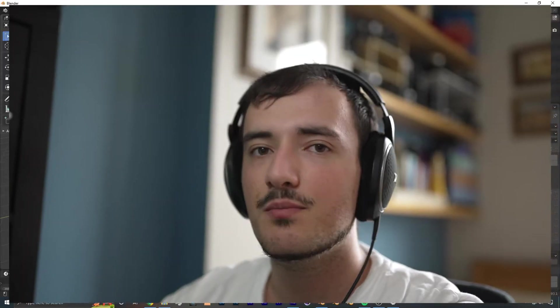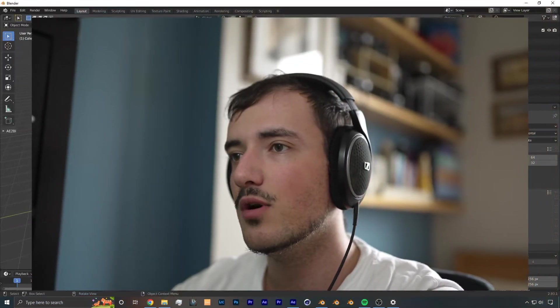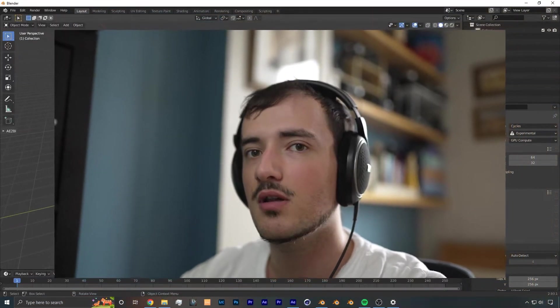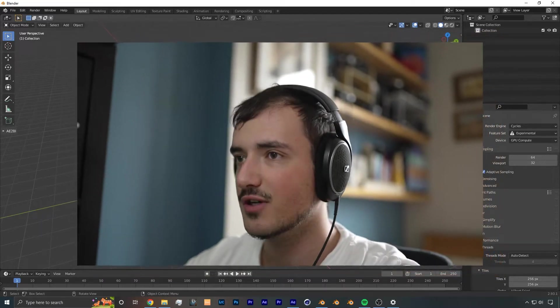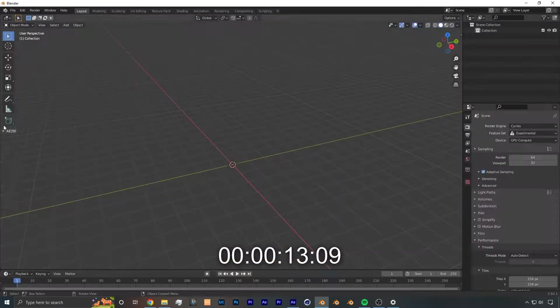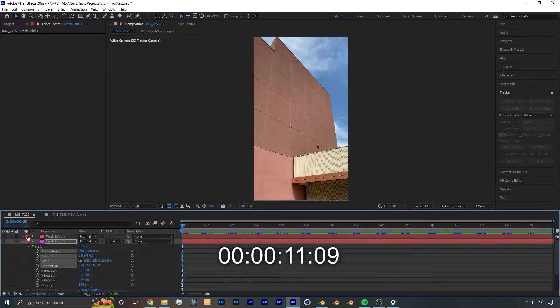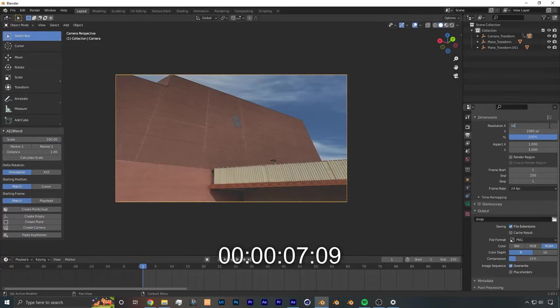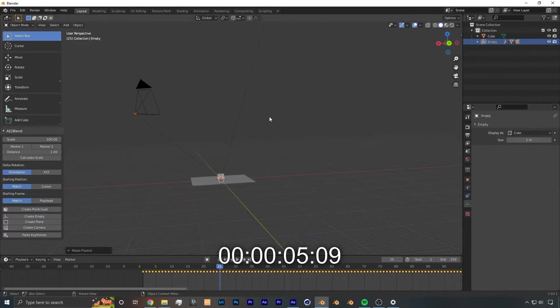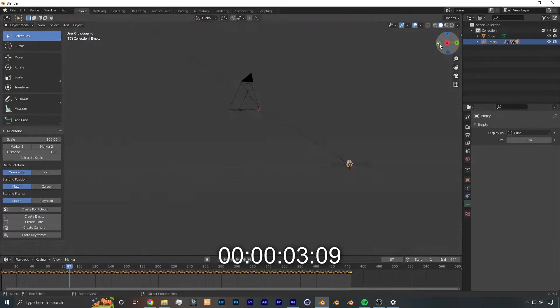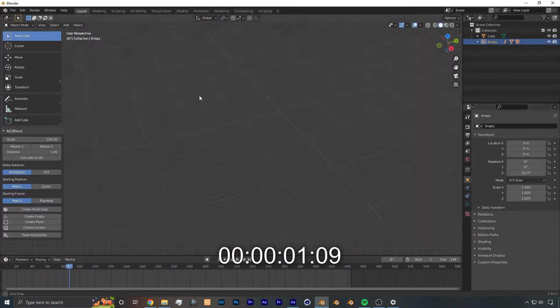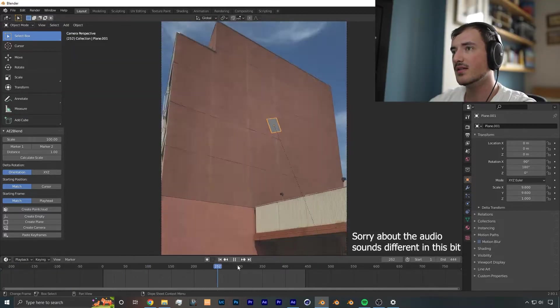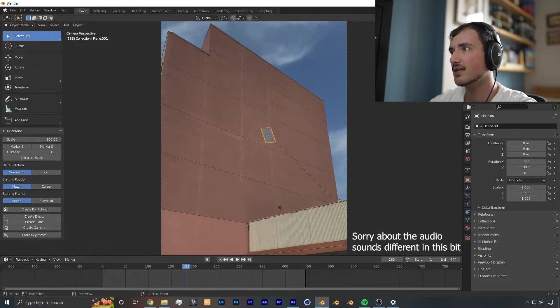Now I'm going to breeze through this tracking part. I have a more in-depth tracking tutorial linked down in the video description. Now as you can see, we have the footage perfectly tracked.